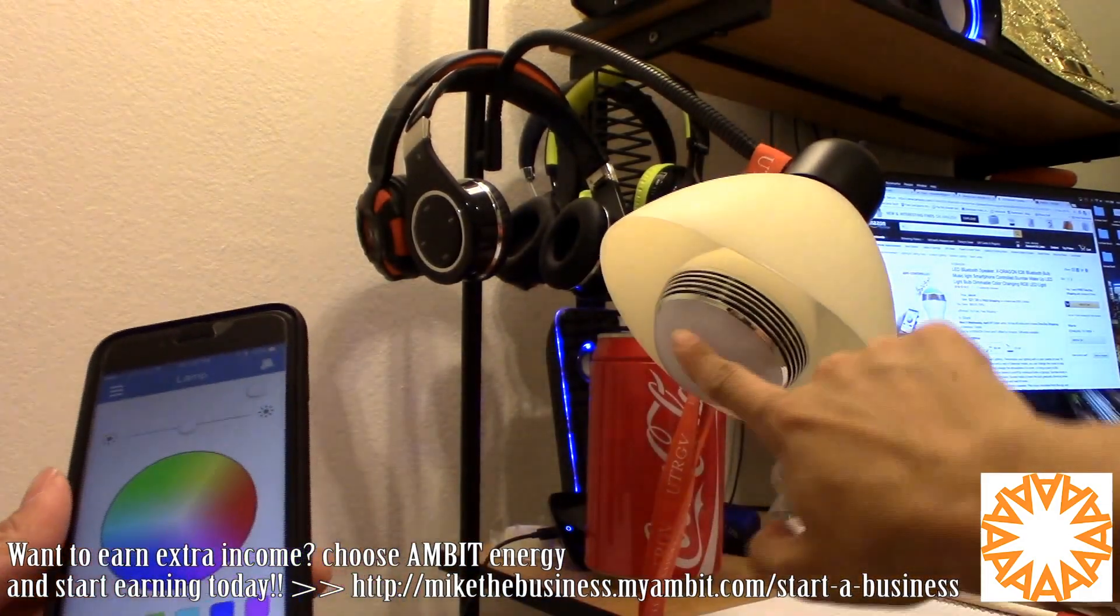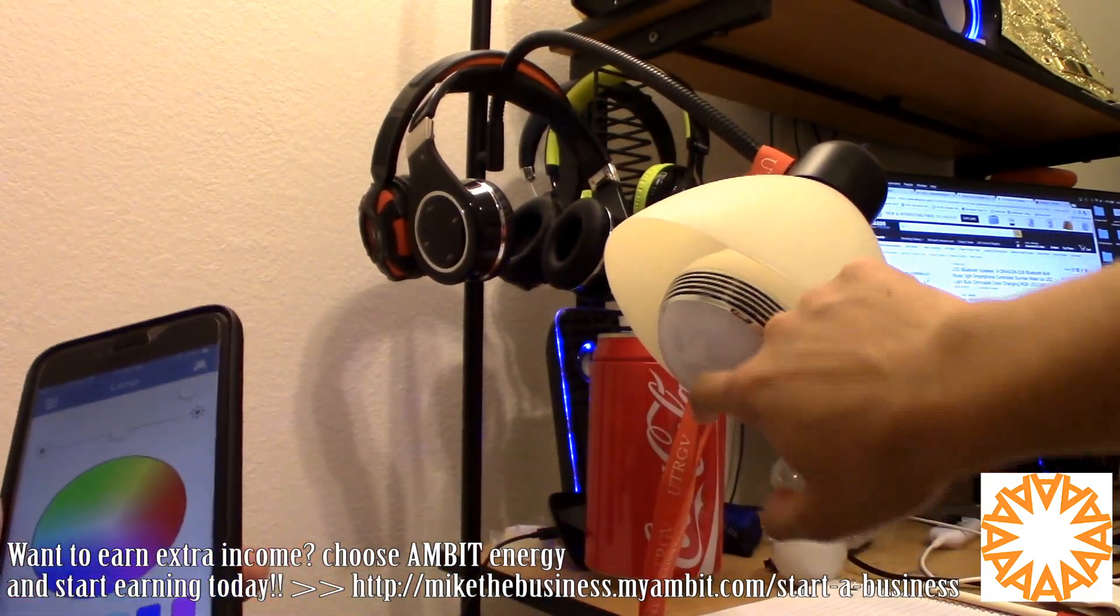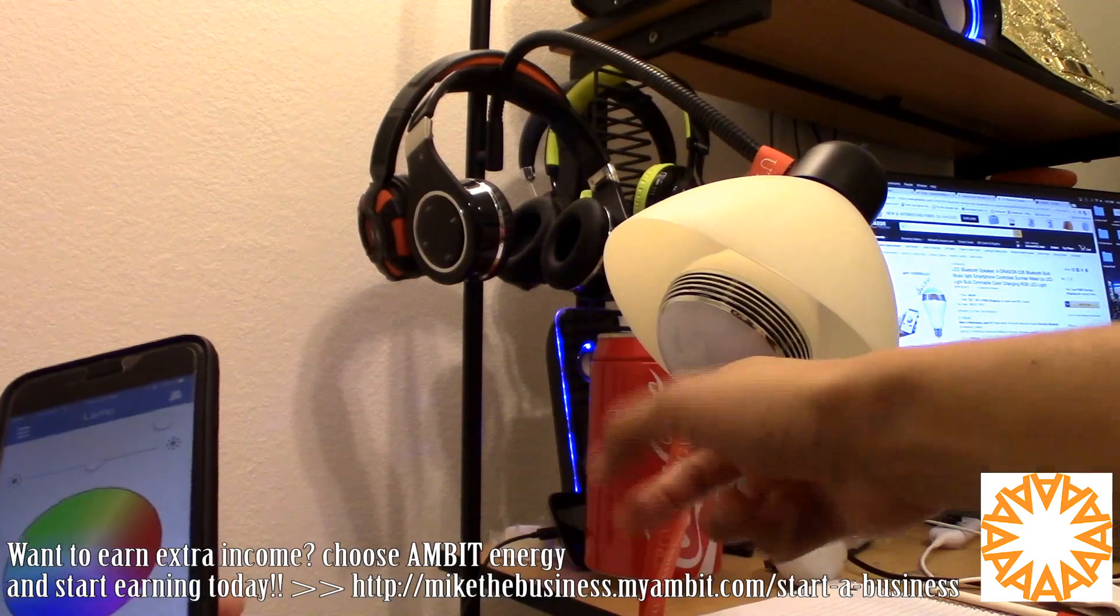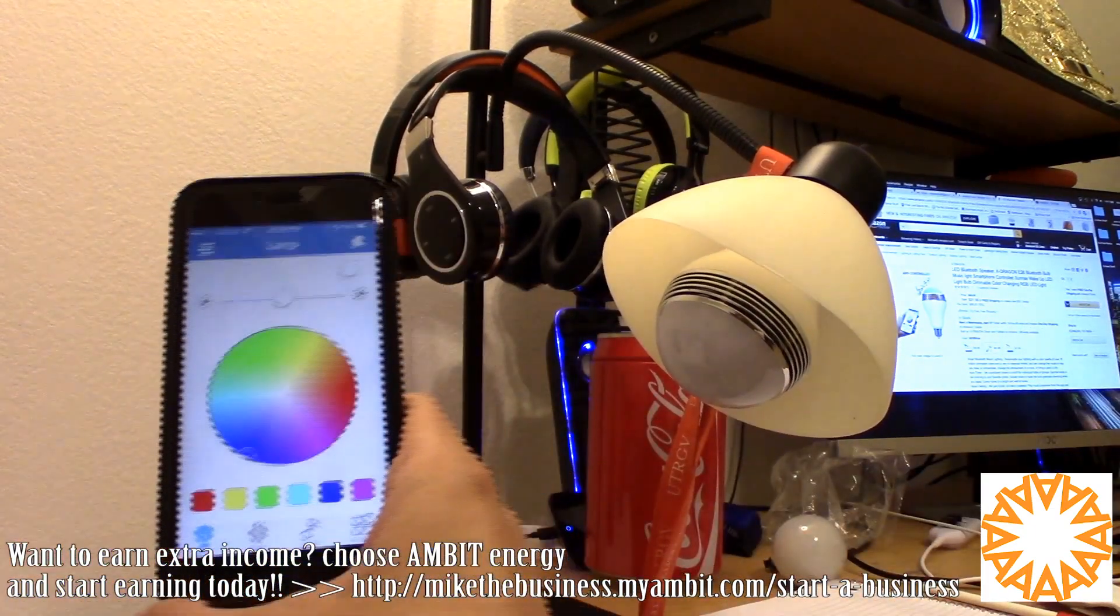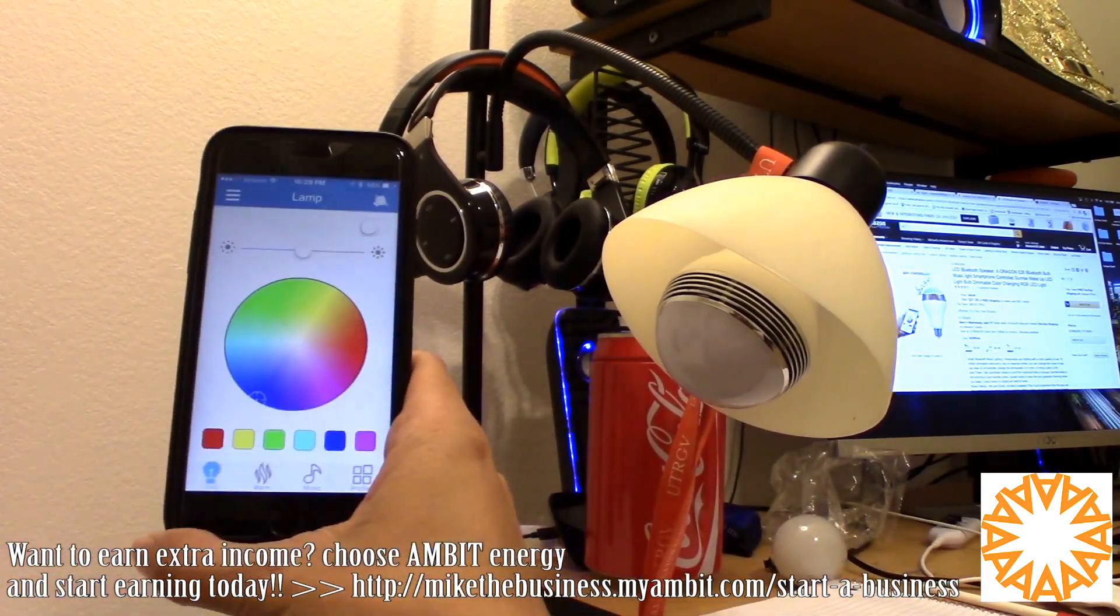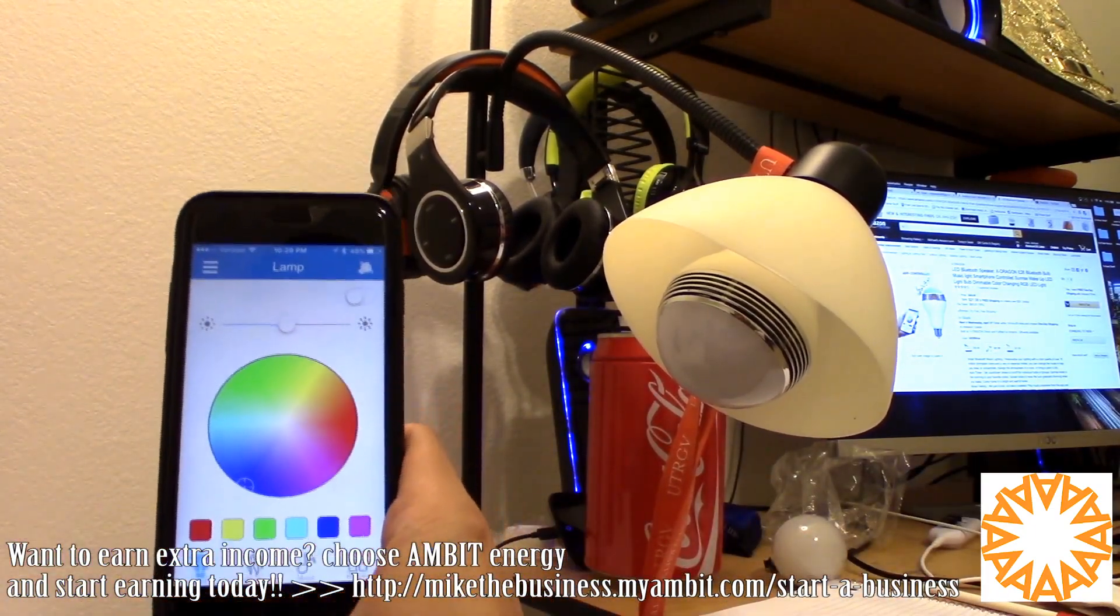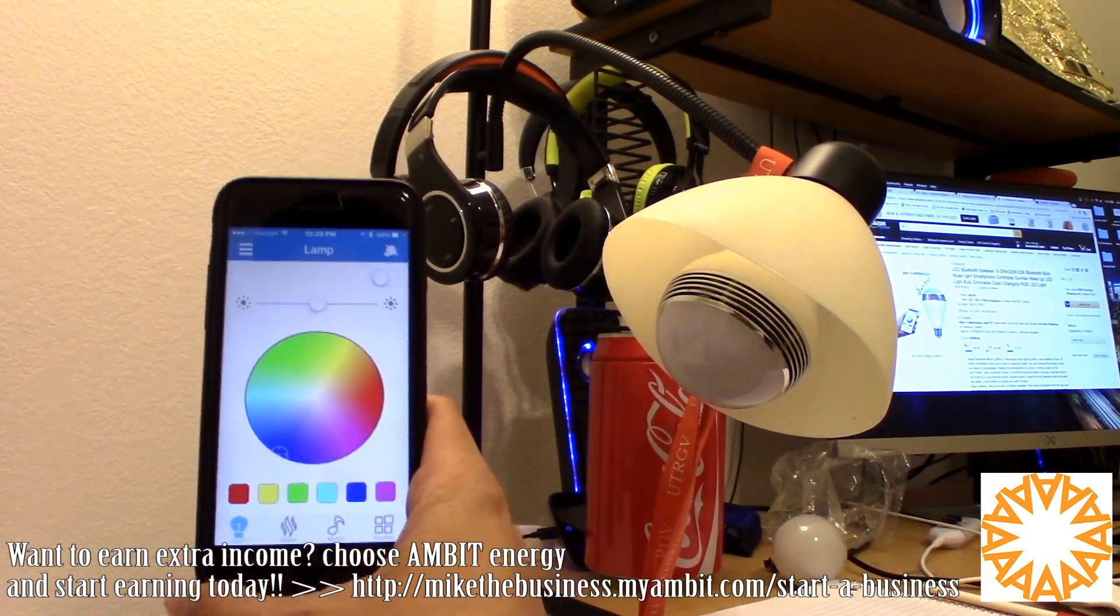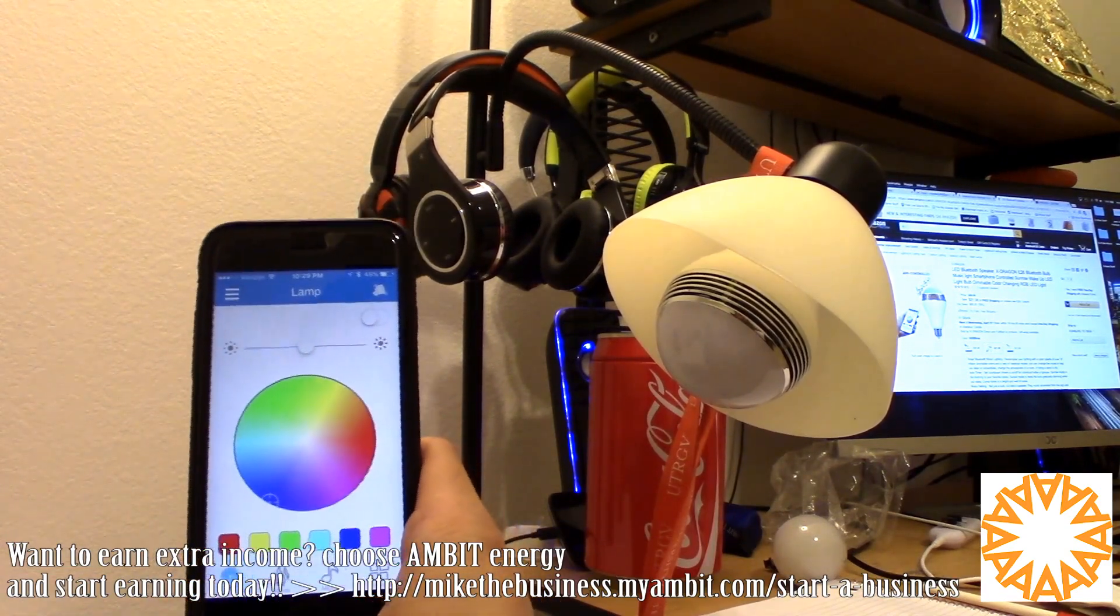There's the light bulb, and I'm actually touching it, so it's not hot at all. I think it's all LEDs on the inside. Interesting item here, and this is called the Music Light by X-Dragon.